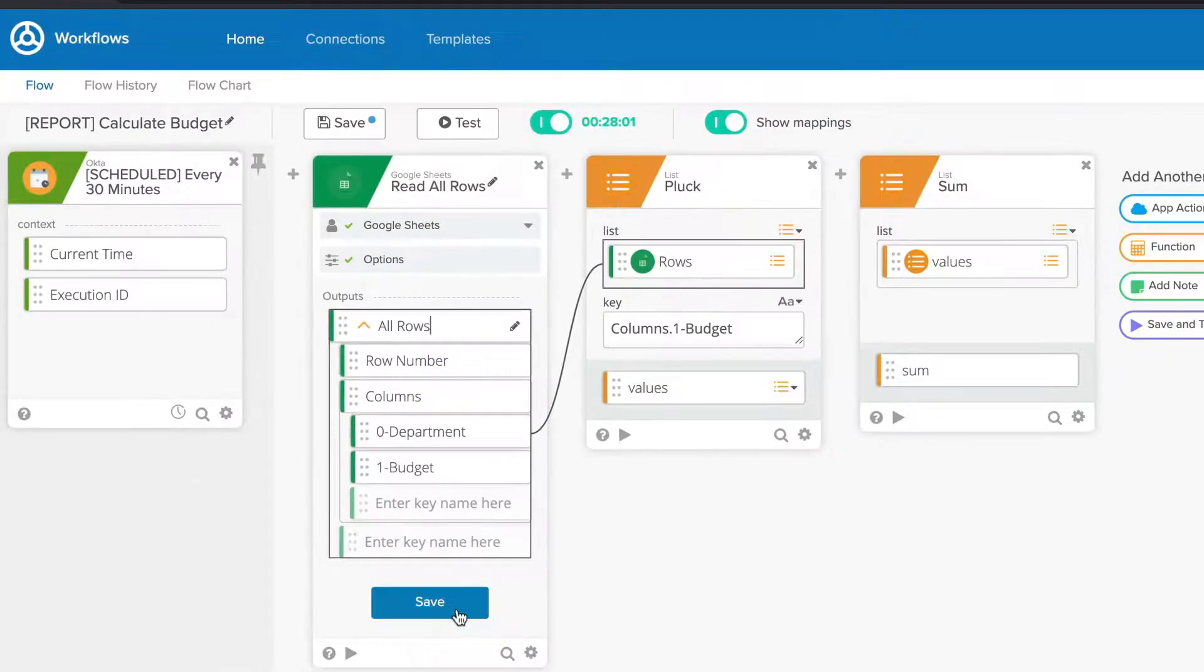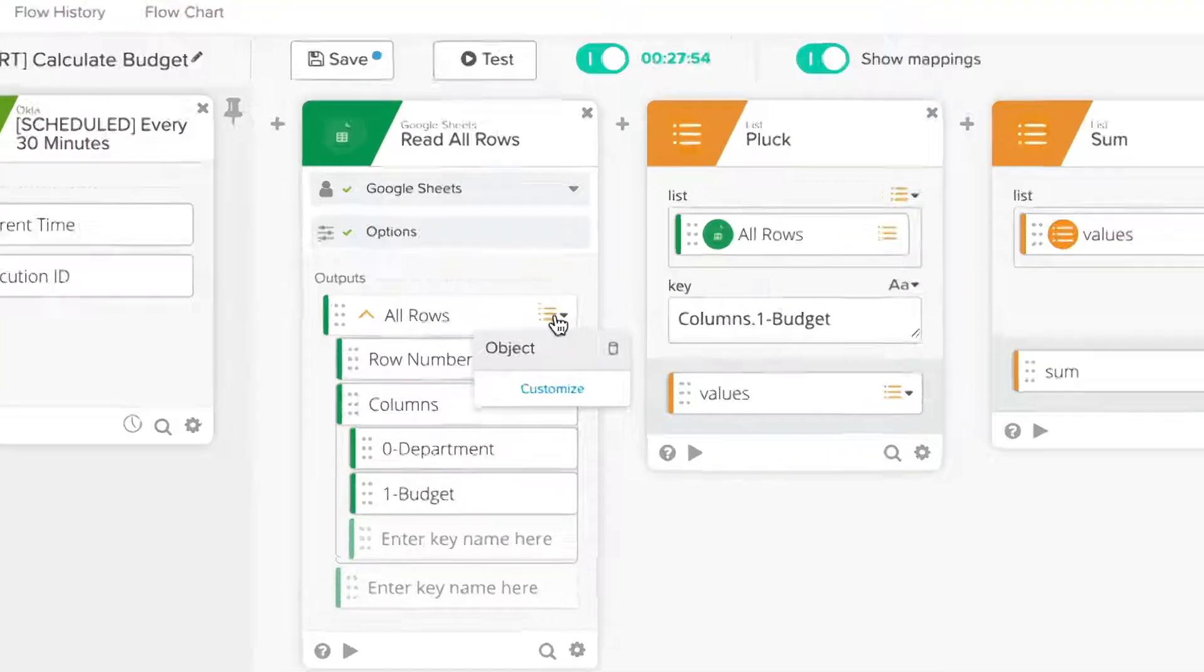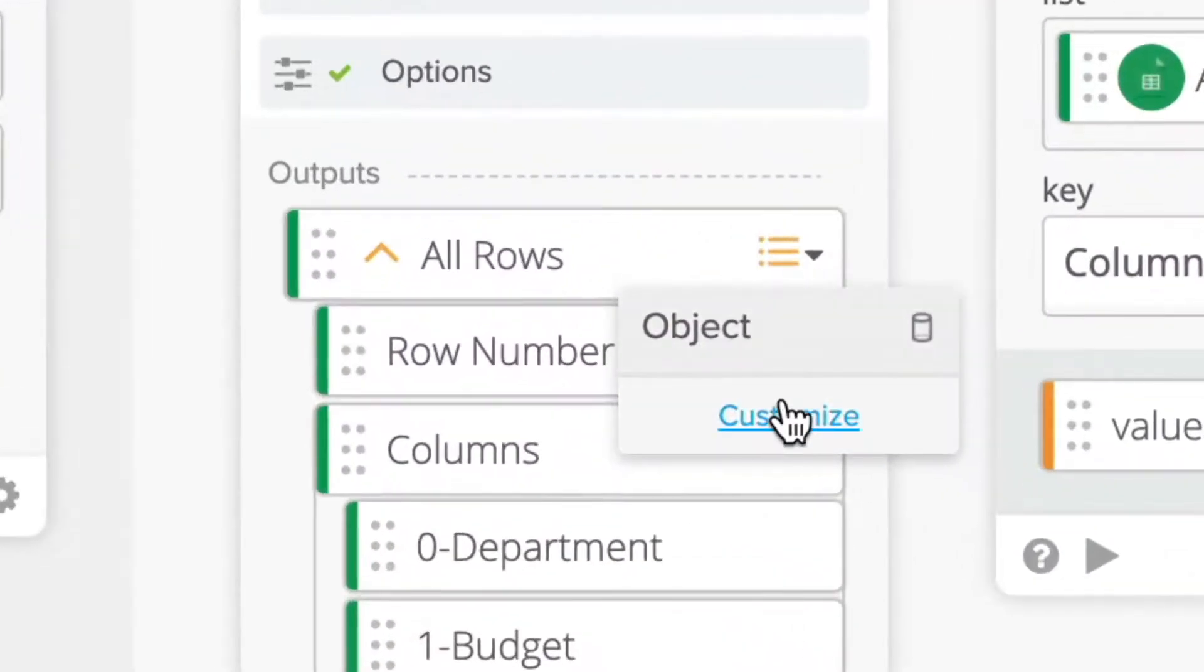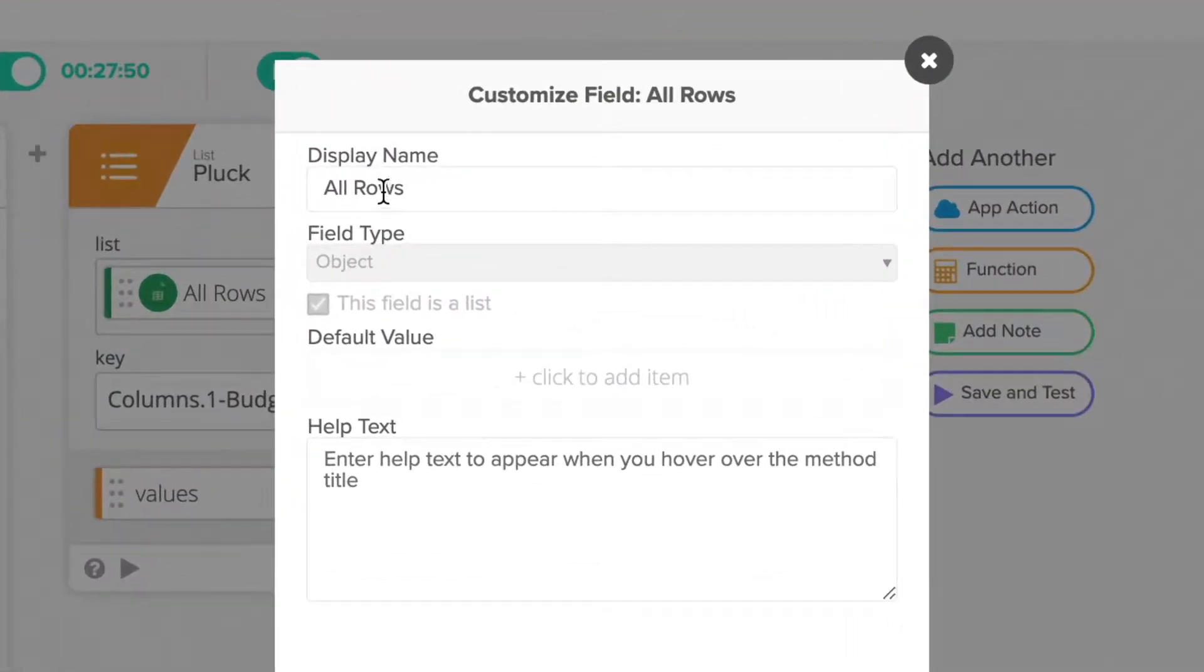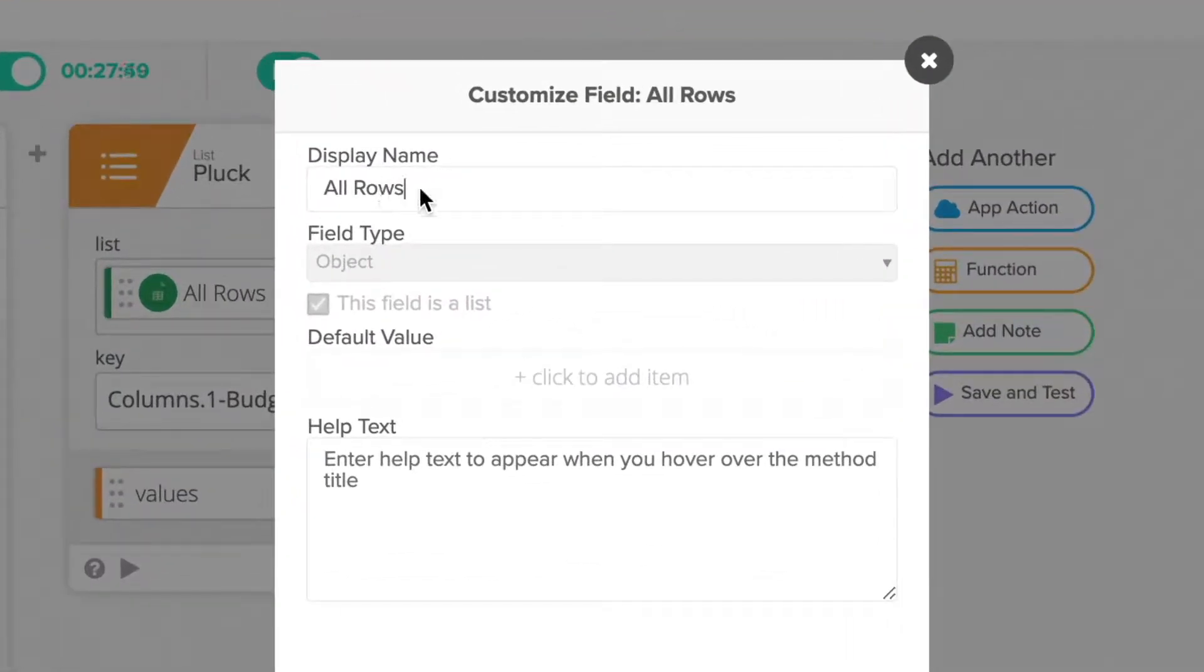Alternatively, click on the type icon adjacent to the field name and then click Customize. You'll now be able to edit the display name this way as well.